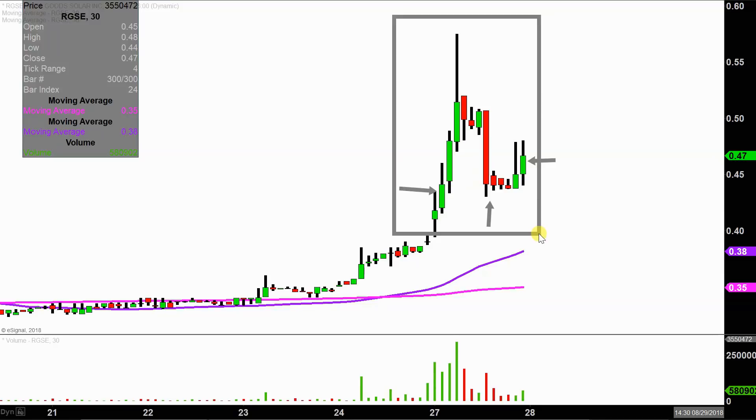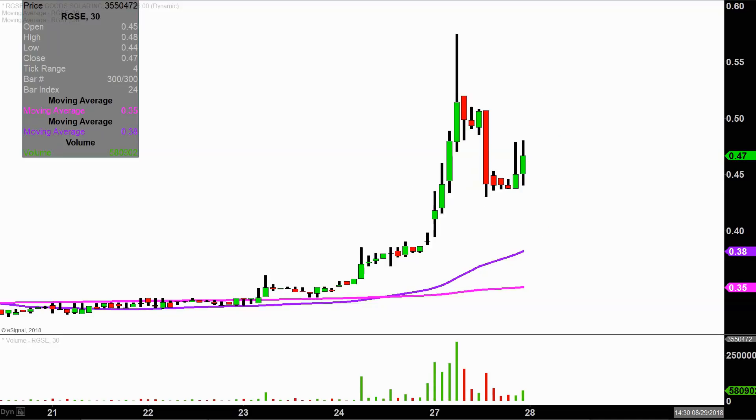I find this time frame does a good job of telling the quote-unquote story of the price, and it makes mapping out levels of support and resistance a bit easier to see.